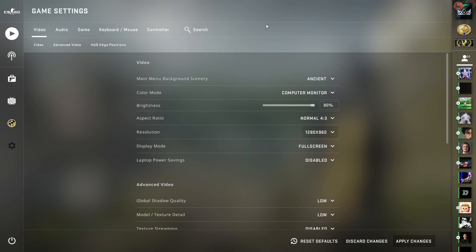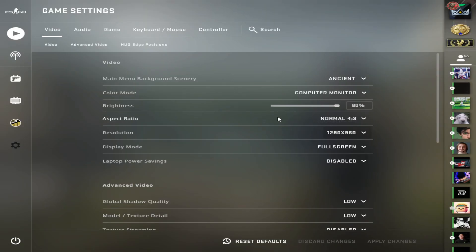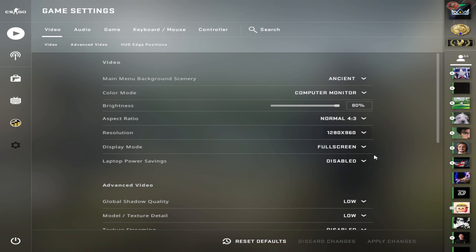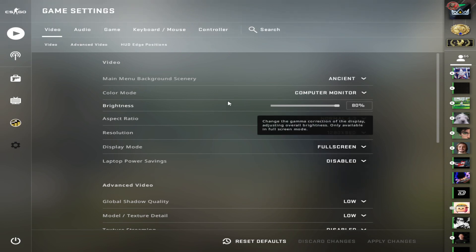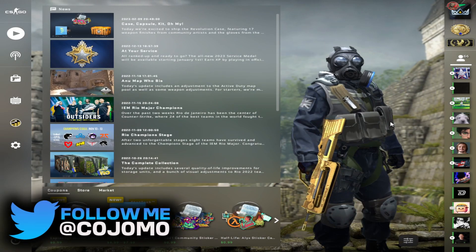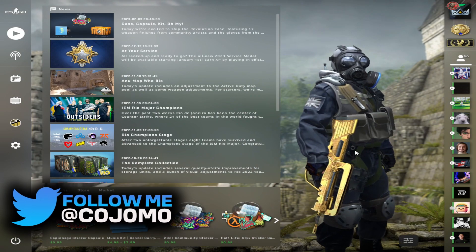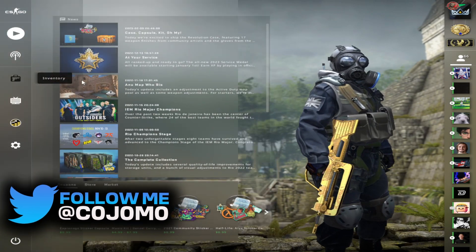Go ahead and click apply on that and it's going to save your settings. Make sure that you are in full screen as well or it's going to look really bad. Never play on anything outside of full screen and disable laptop power savings.